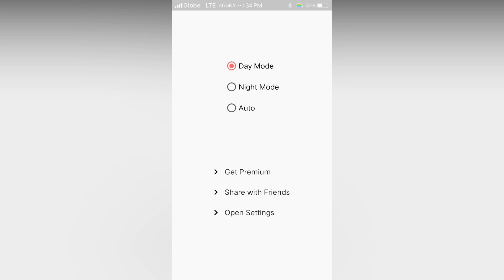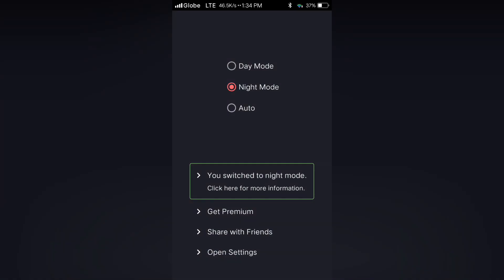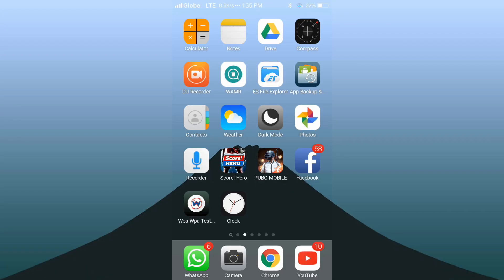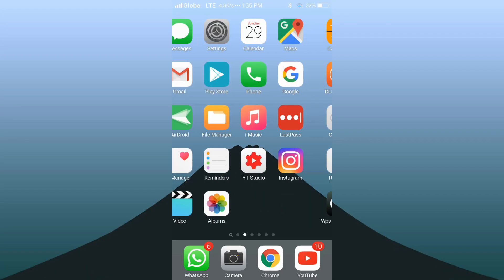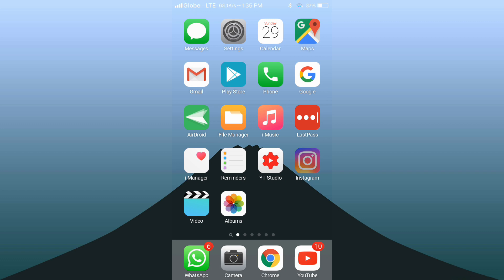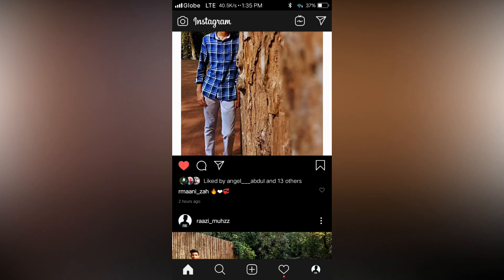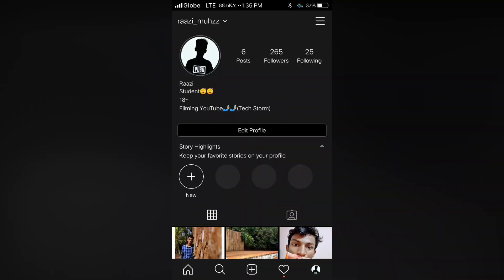Then change the day mode to night mode, and we are good to go. Now let's open Instagram again. Now you can see that the app is changed to dark theme.